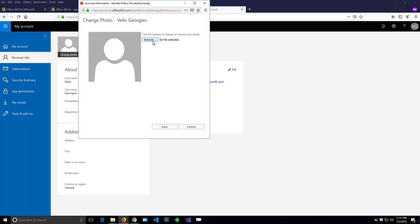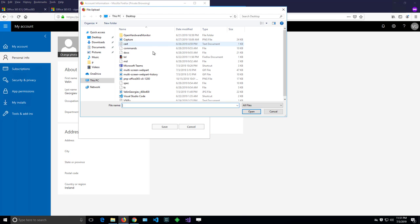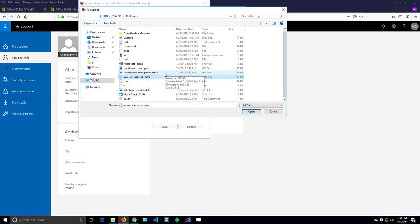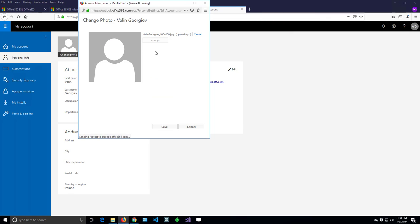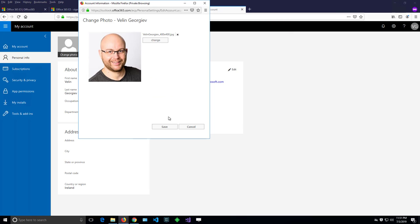Then I can browse for a nice picture somewhere. There you go. And then I can click the save button.